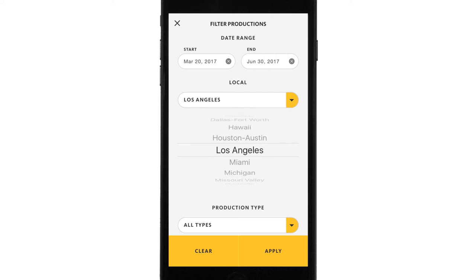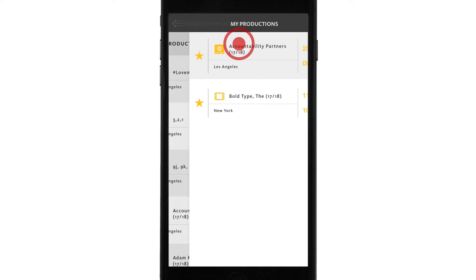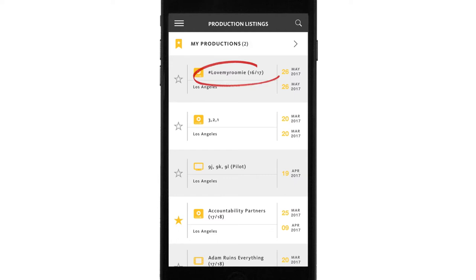Let's say one of those productions is important to me — maybe it's something I'm interested in. I can star or favorite the production listing, and the app will save it as my favorite right here. If you look at a particular listing, you can see the working title, what type of production it is by the icon, and the production dates.